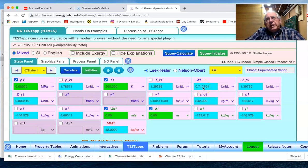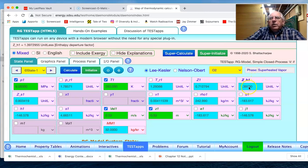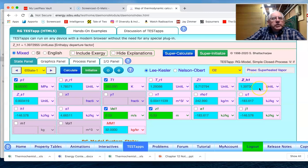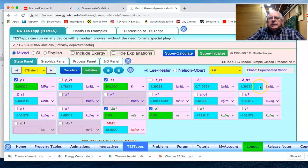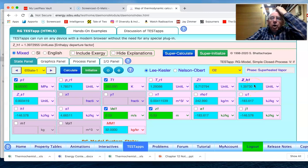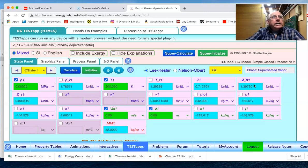We also have in here the departure values, and so we spoke of the departure charts last time. We see that this is the departure of the enthalpy with respect to the ideal gas enthalpy behavior.